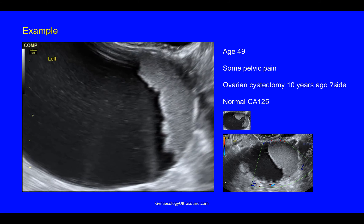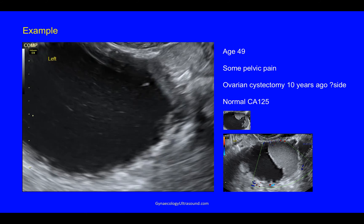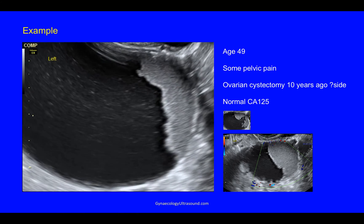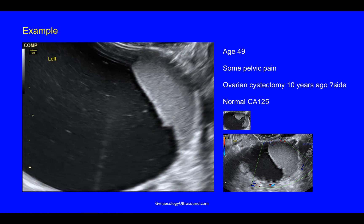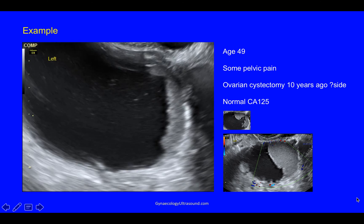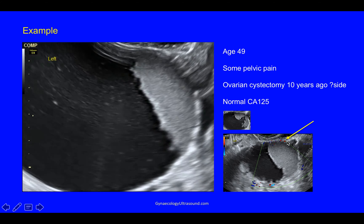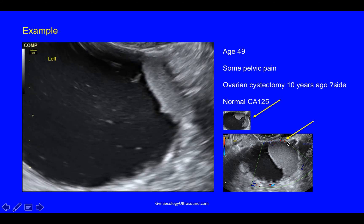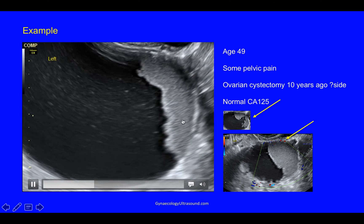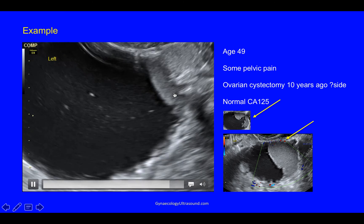Using this example: this patient was 49 and had some pelvic pain. She'd had an ovarian cystectomy 10 years previously — wasn't sure which side. Her CA125 level was normal. Here's a video clip of the examination. On colour Doppler there was a little bit of colour, so that's a score of 2. And in a different plane — you must always scan in at least two planes — you can see that there were two populations, though it wasn't initially clear that this was in fact two populations.